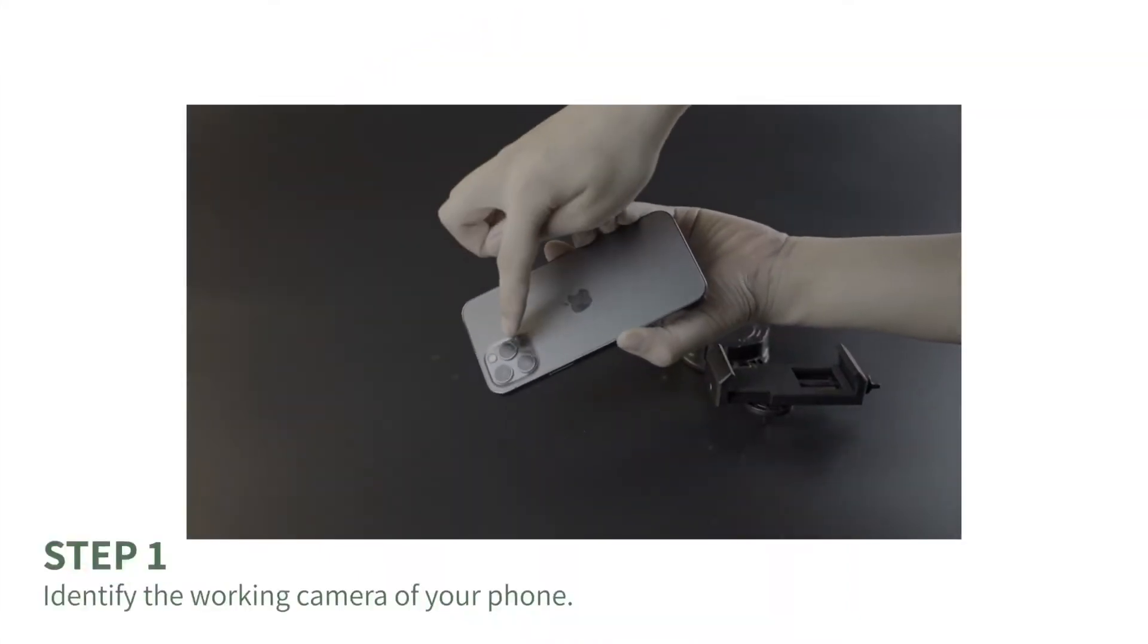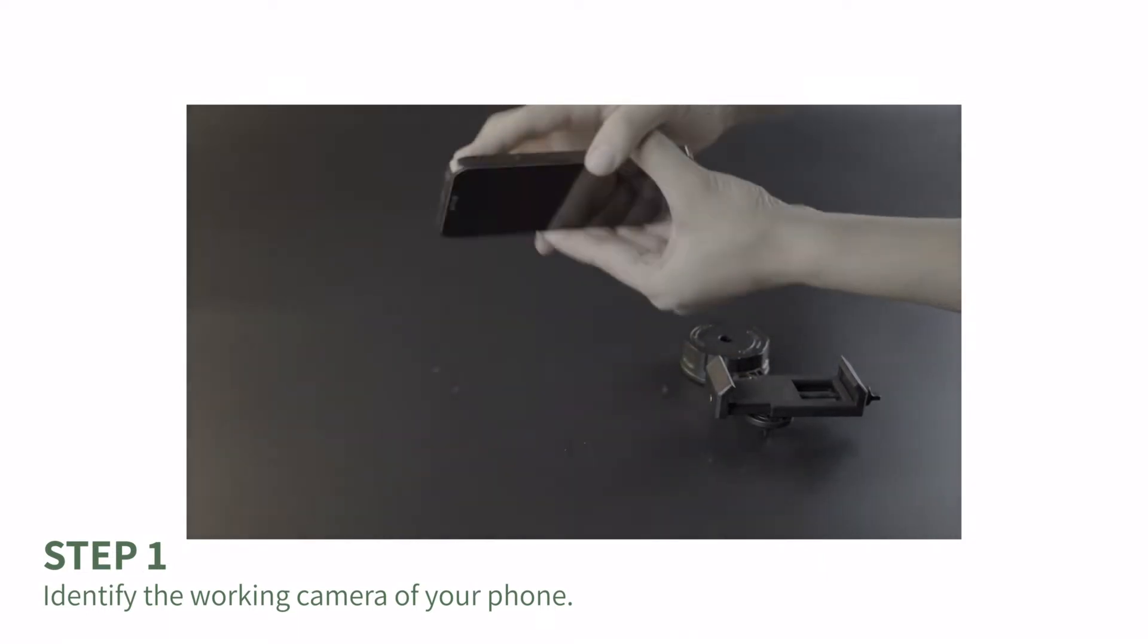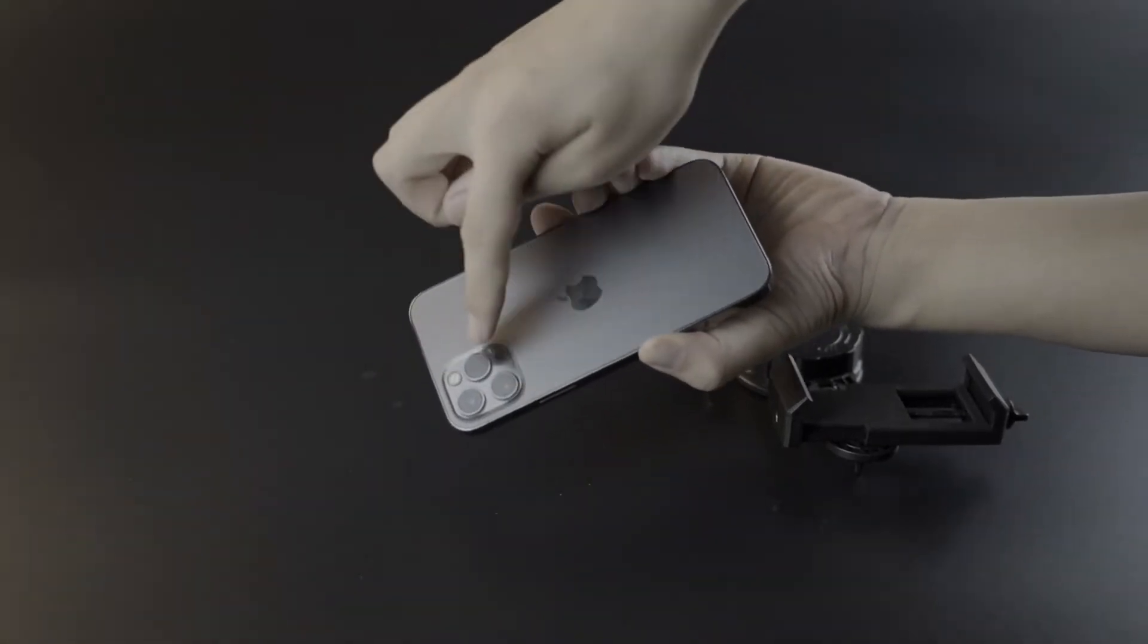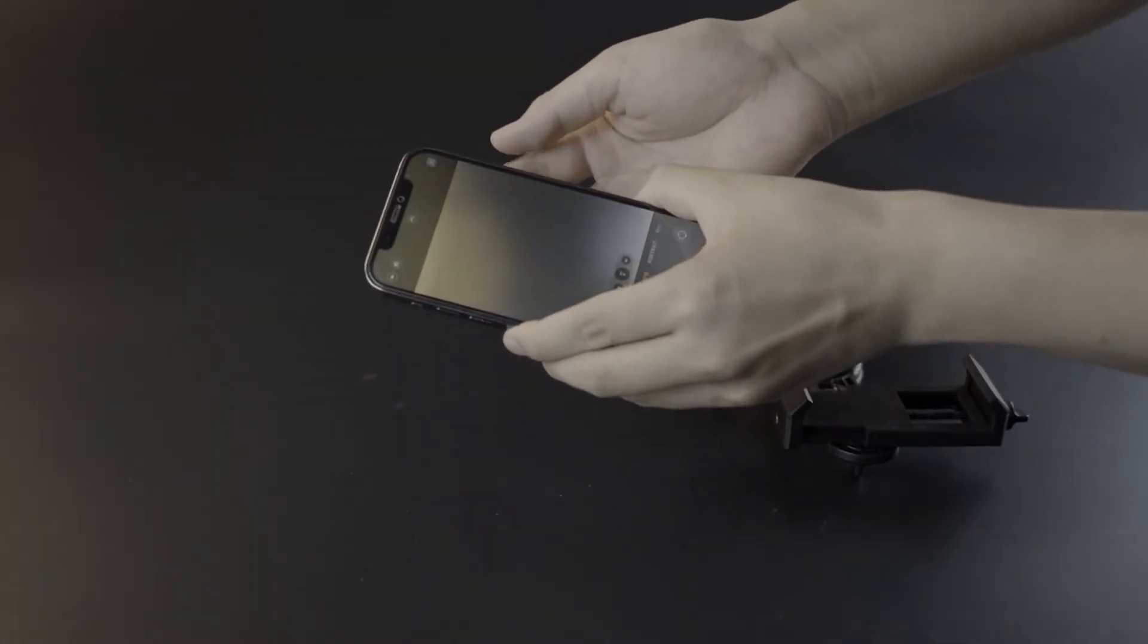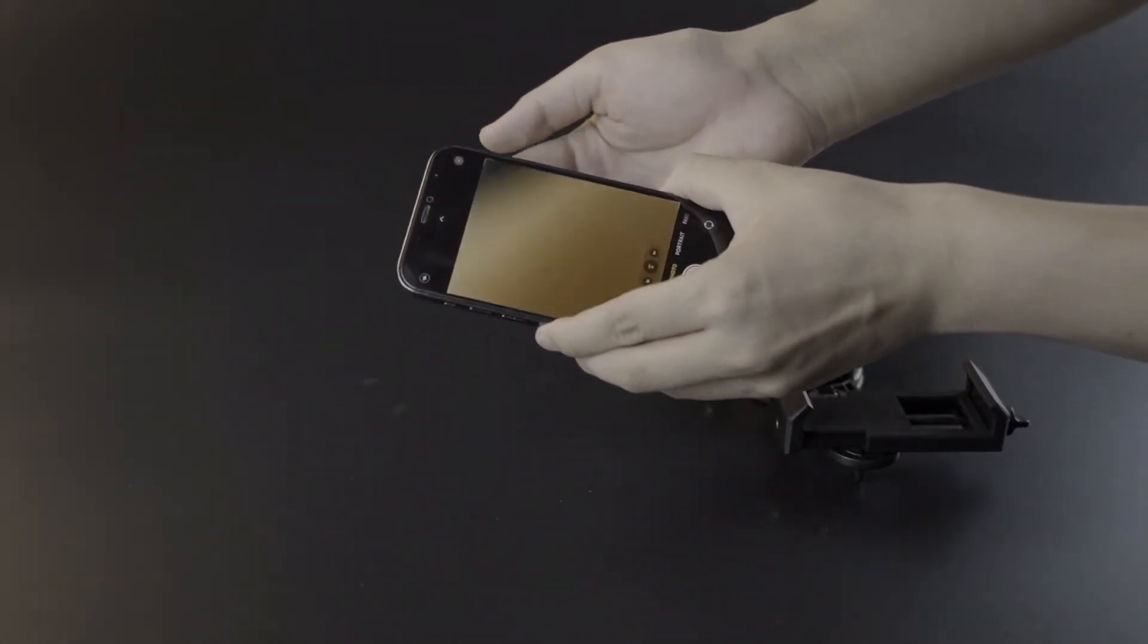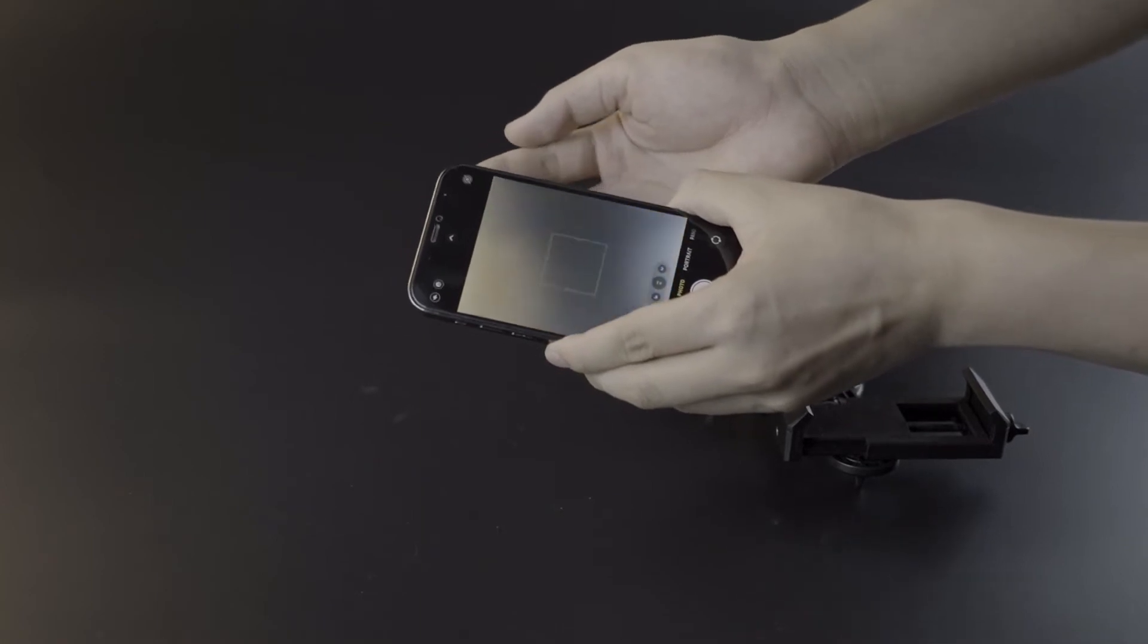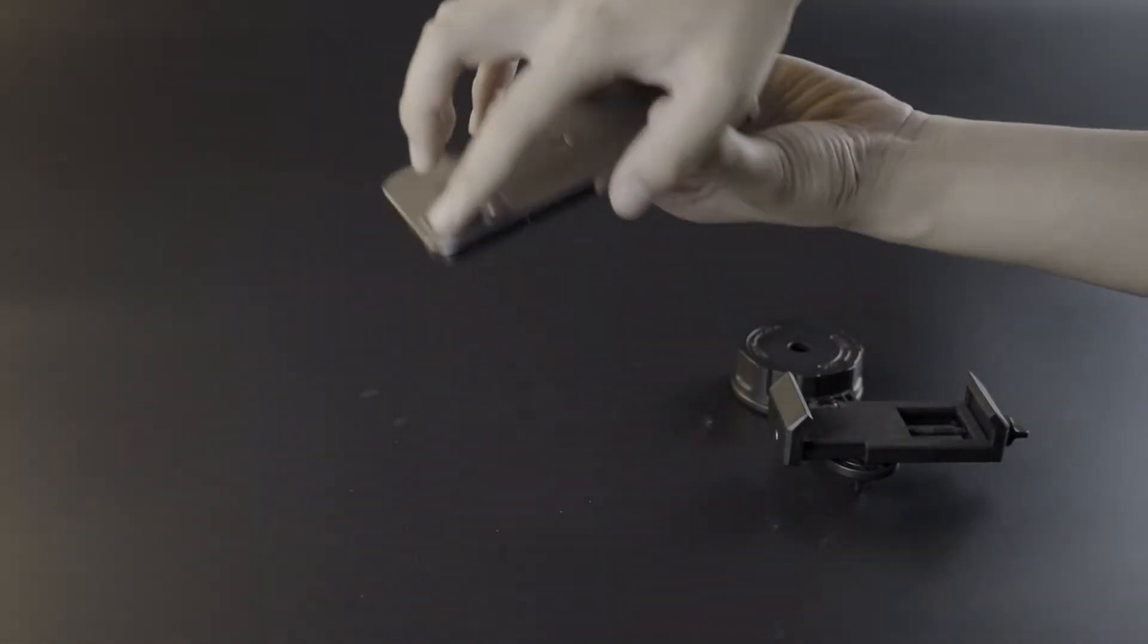First of all, find the working camera of your phone. If your phone has more than one camera, you need to identify the primary one. Don't worry, it can be easily found with your finger. Just open the phone camera and use your finger to cover each lens in turn. If you're covering the primary one, the phone screen will be dark.